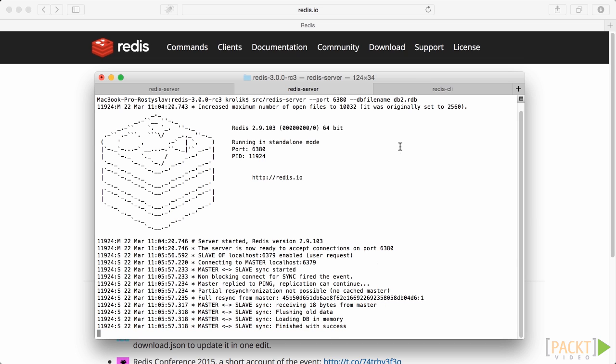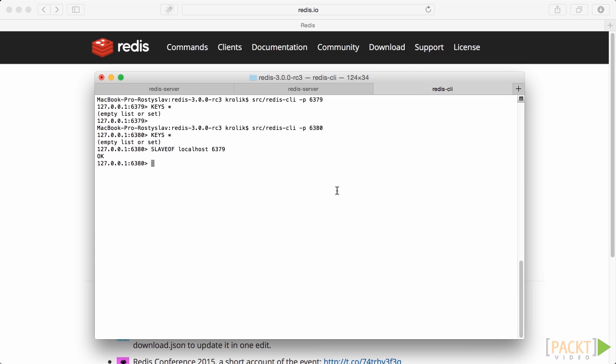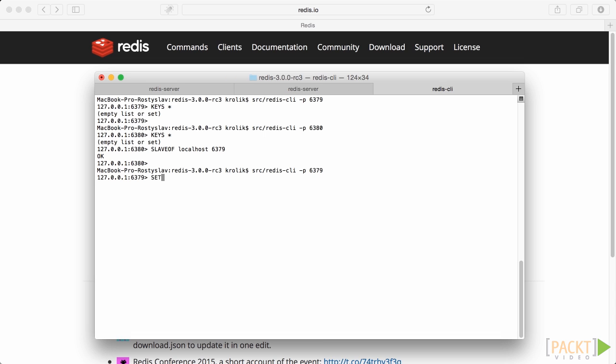Now, it's time to see how the stuff works. Let's move to the client tab, connect to the master instance and insert a new string into database by typing SET master colon key value. Check the key with GET command.